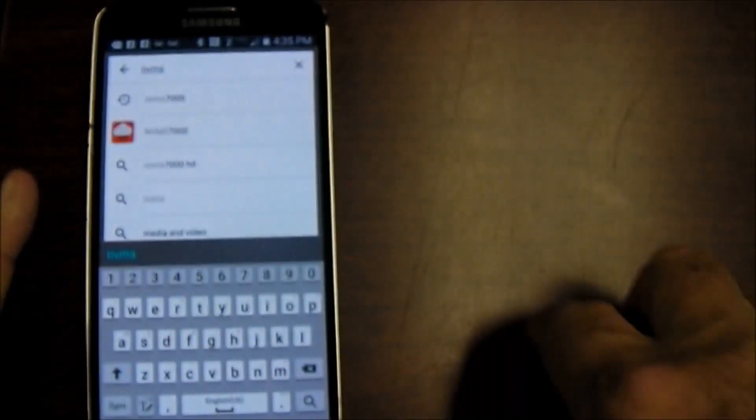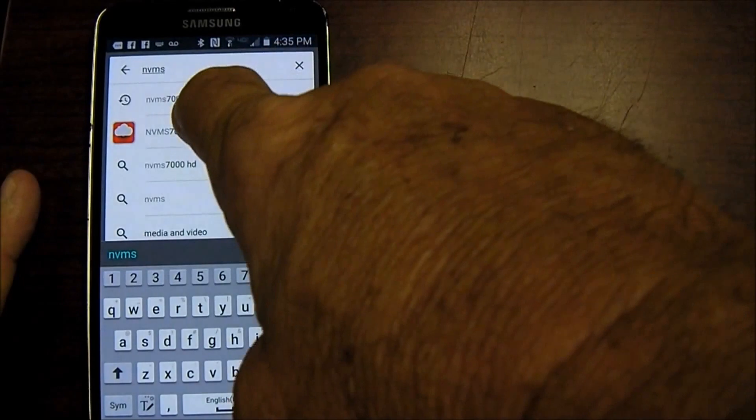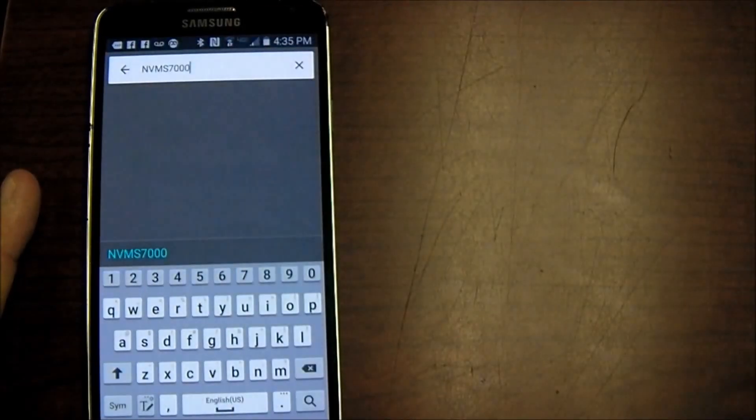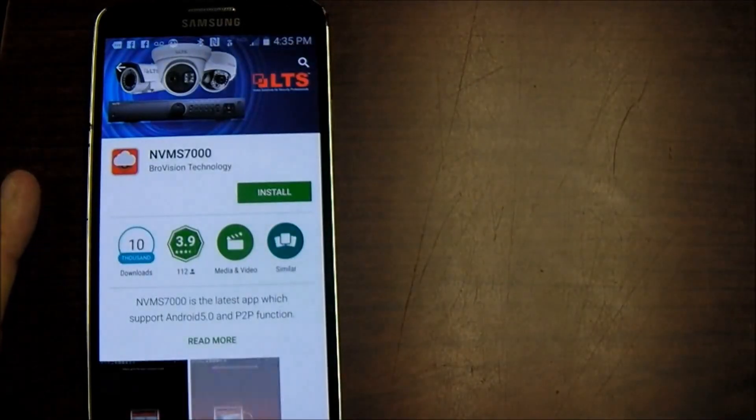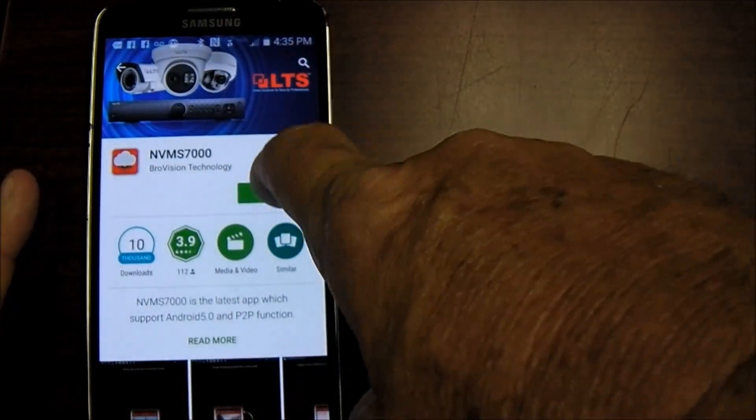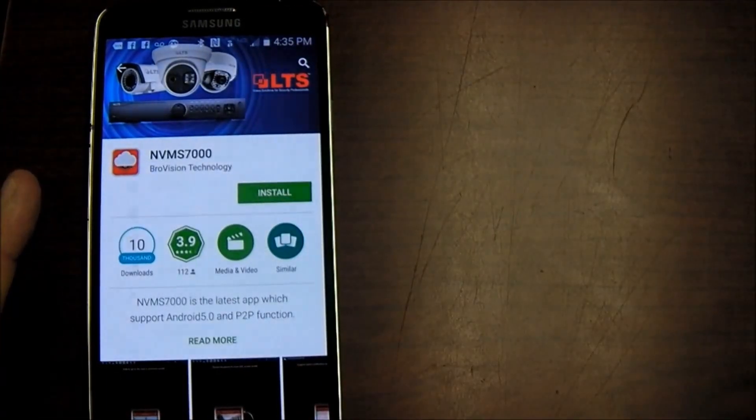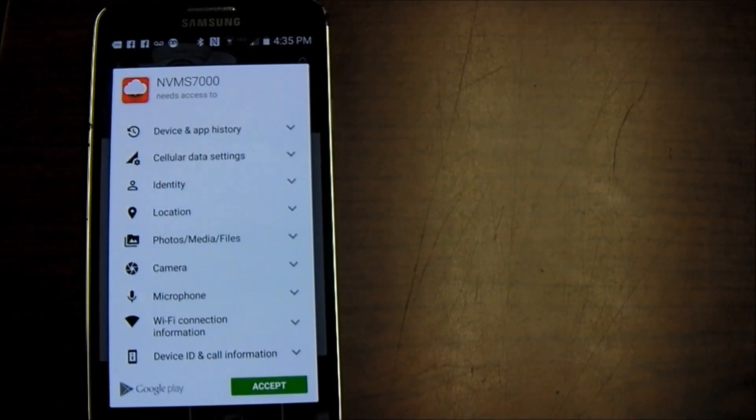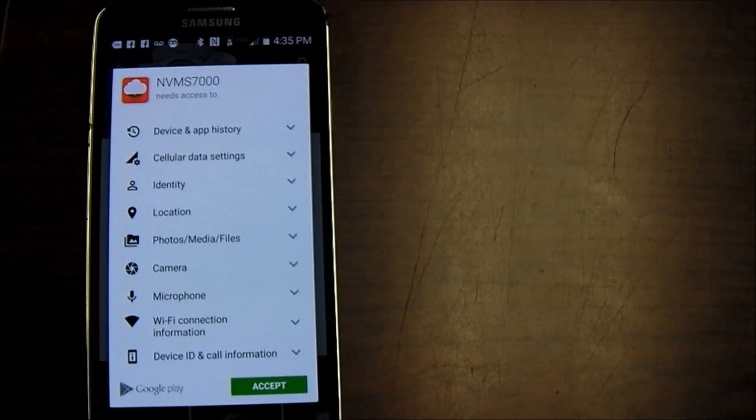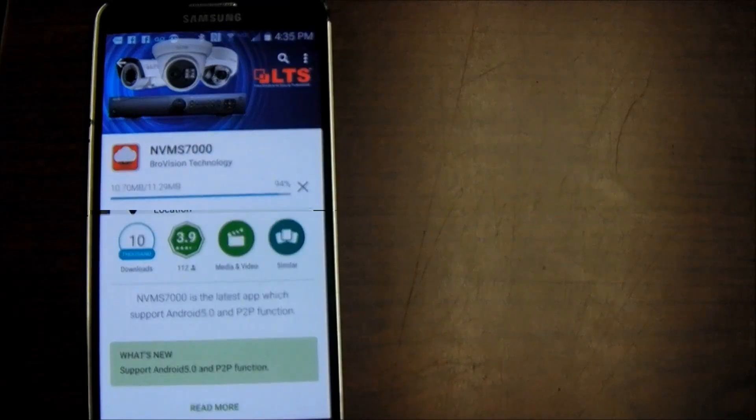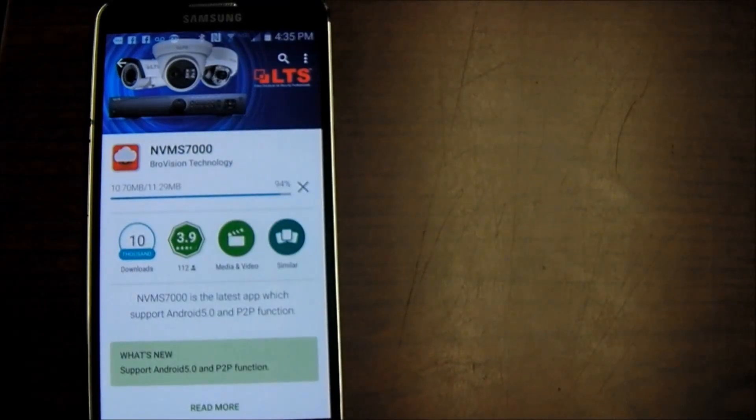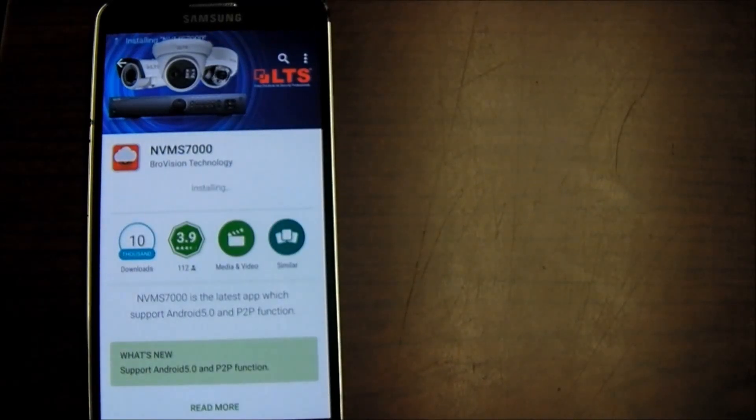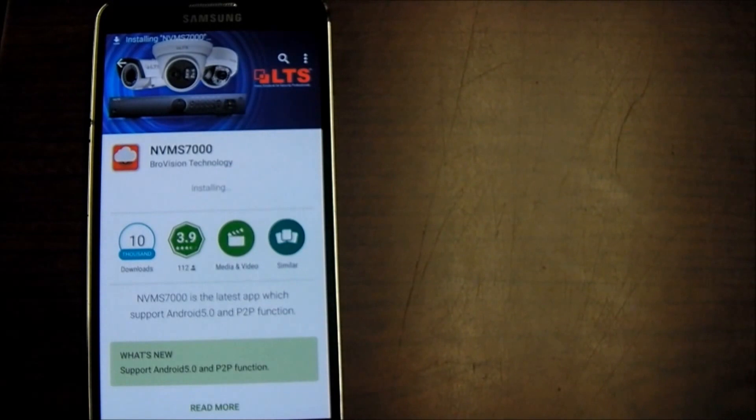I'm going to go ahead and install it. That's just going to take a few seconds to install. Okay we're at 94% and it is installing right now.